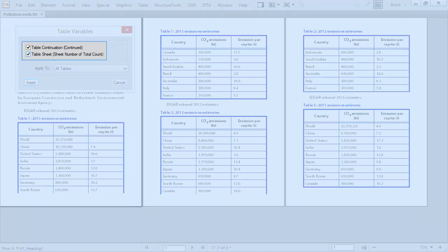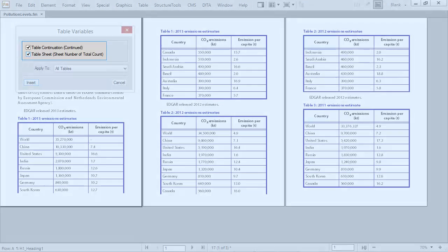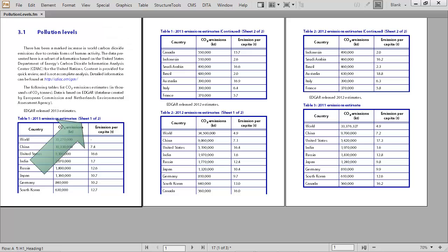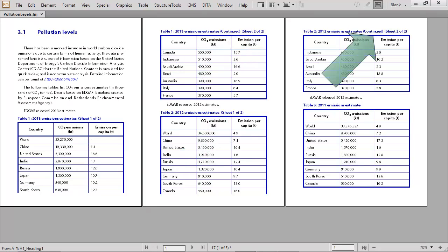Then select the variables you want to add to your table and click insert. Add variables as you create tables or update tables all at once based on format — the options are yours and the benefits are clear to see. Large tables spanning multiple pages with variable content in the headers makes it easy for the reader to follow and easy on you the author to develop.